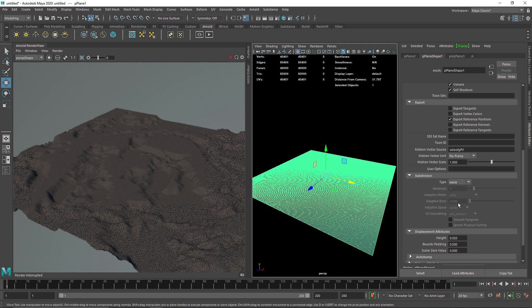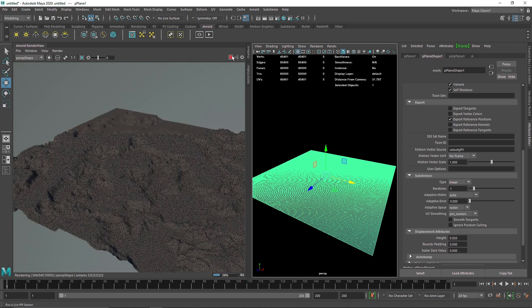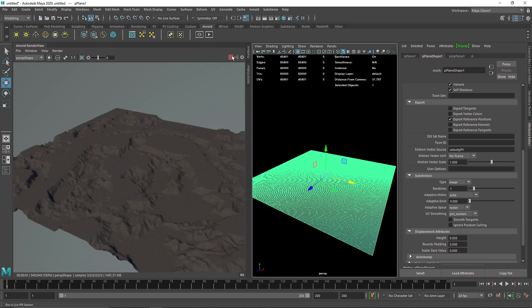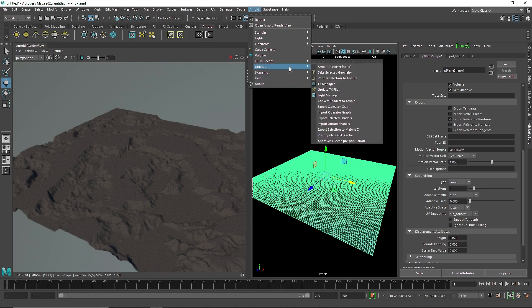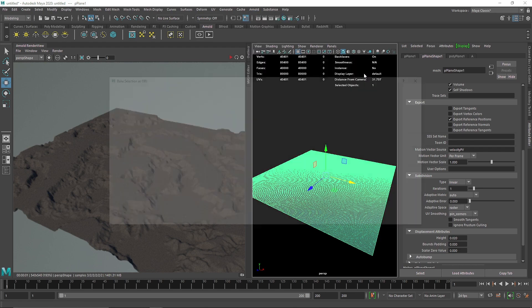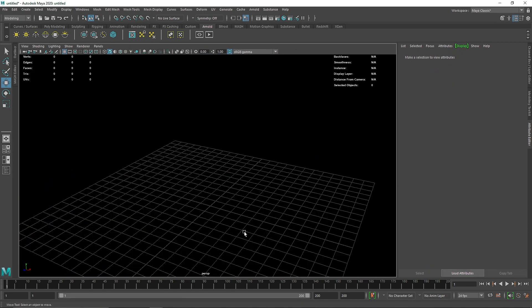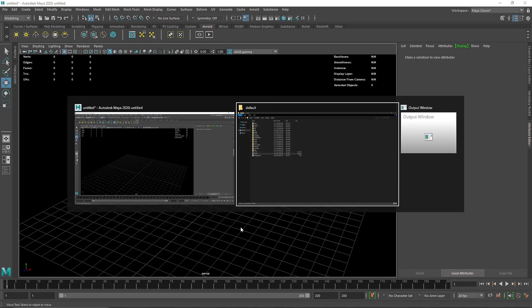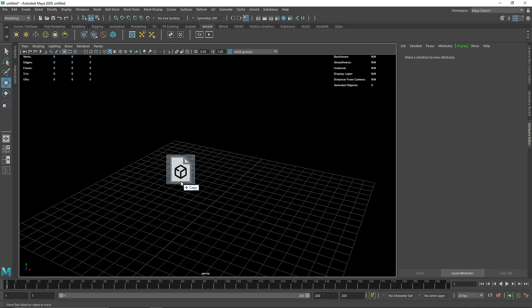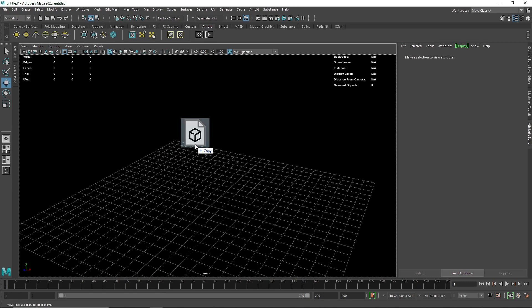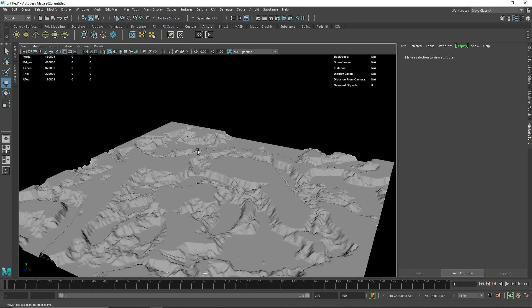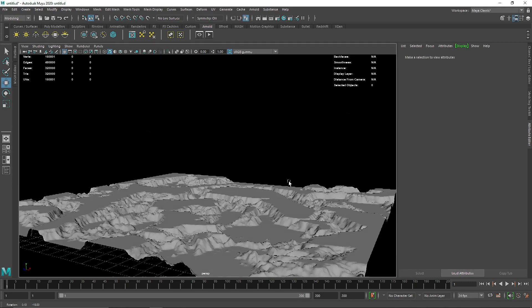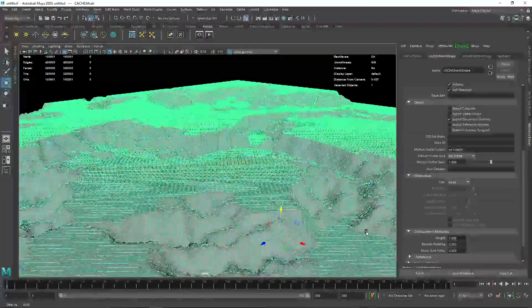I'm going to select my plane here and add some subdivision linear to have a better result. We're good to go. I'm going to select this, go to Arnold Utility, Bake Selected Geometry. I have baked it. I'm going to close this, delete this again, drag and drop it on your empty space in Maya. There you go.